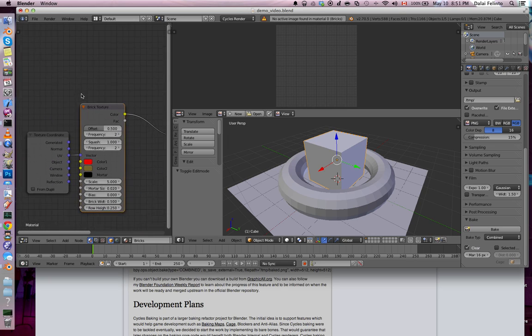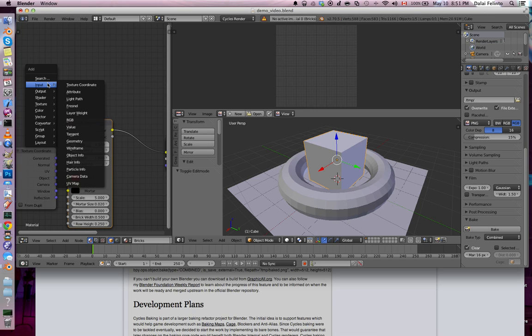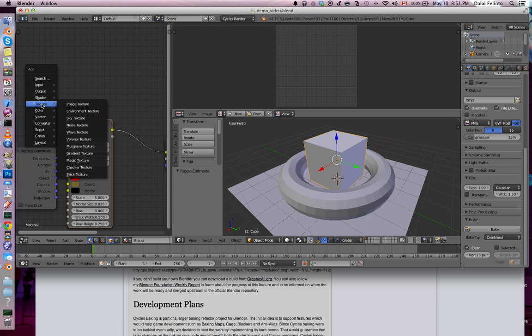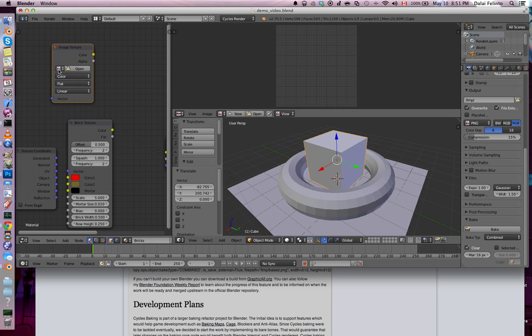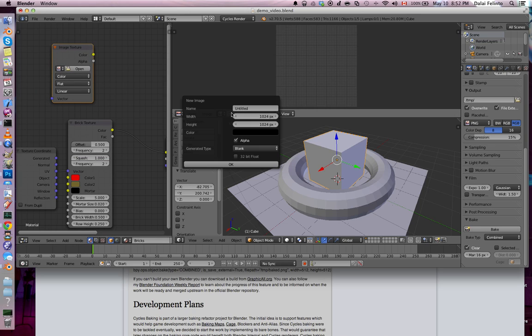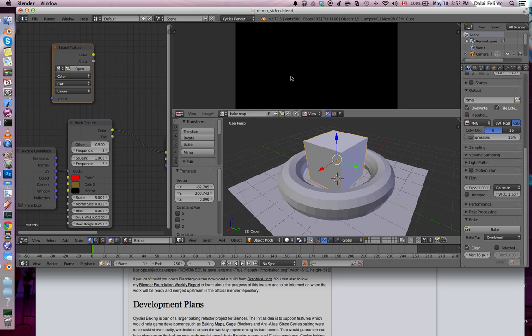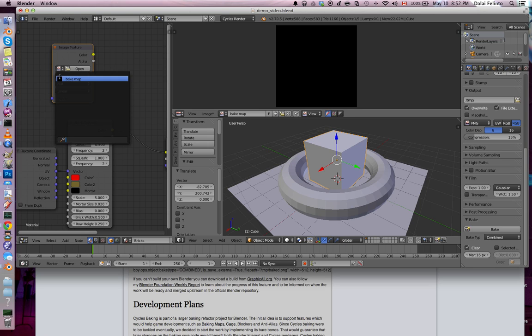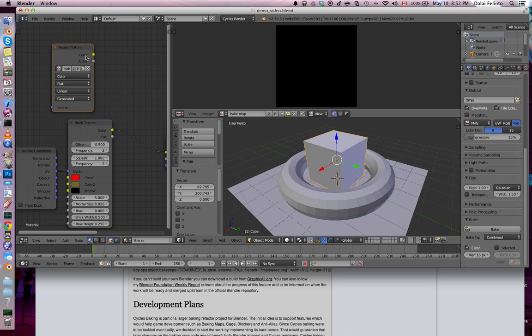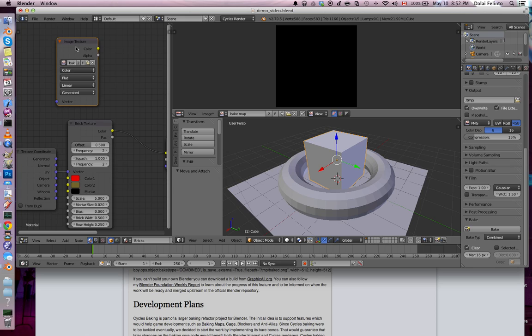If I bake it again, it's going to tell me that material 0, which is bricks, doesn't have any active image. What is an active image? If you go to the material, and just go Shift A and add a texture, image texture, and let's say create one in Blender. Bake map. No alpha, let's decrease this to 500. Right now, set this image here as my image texture in the image texture node, and have it selected.